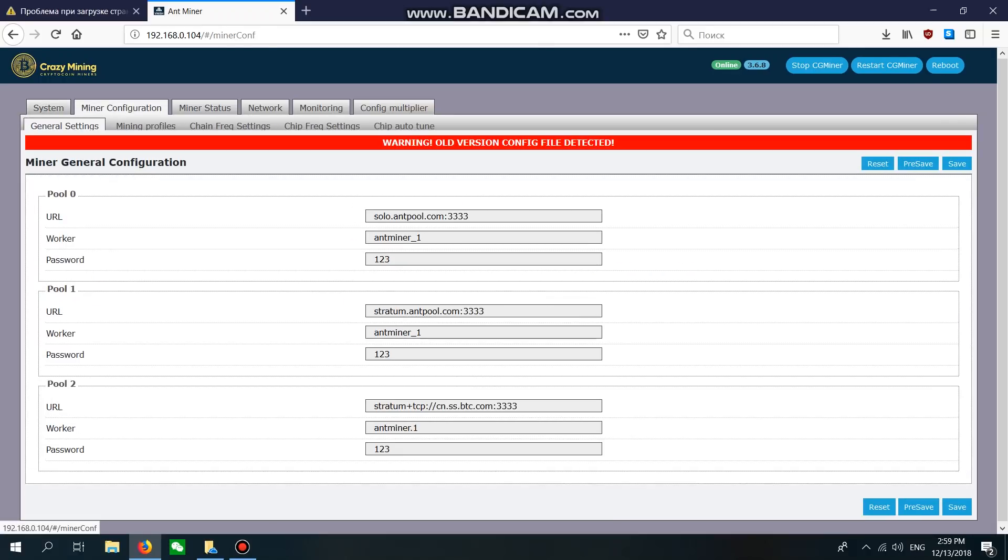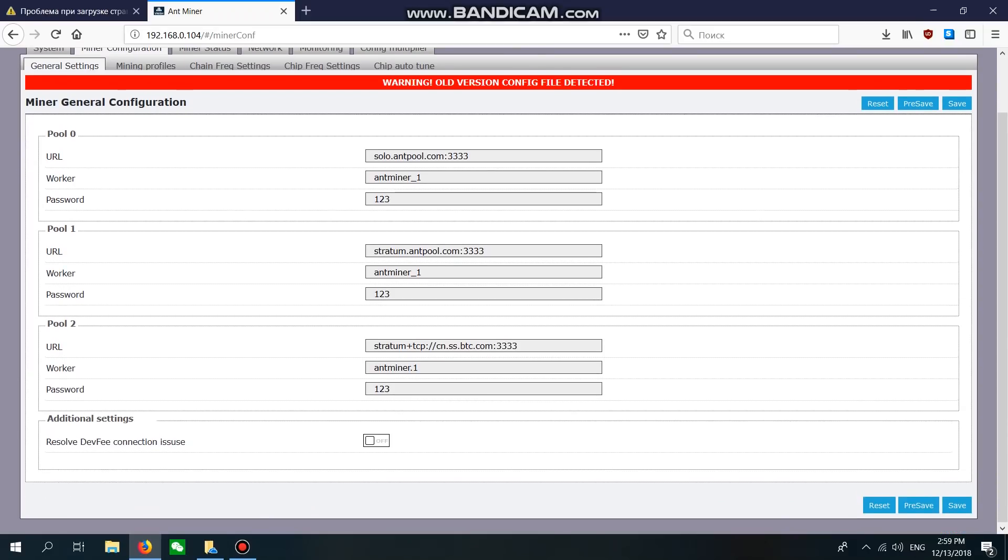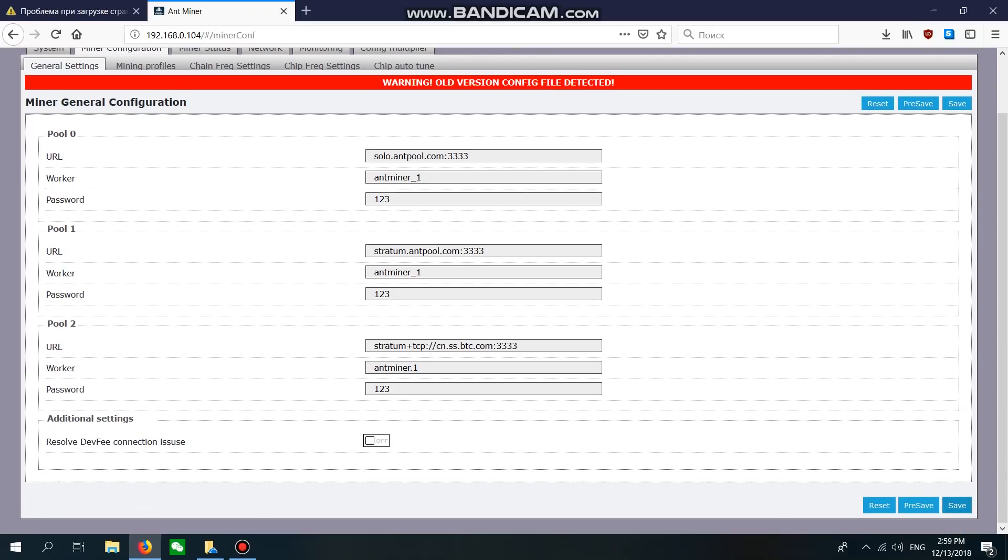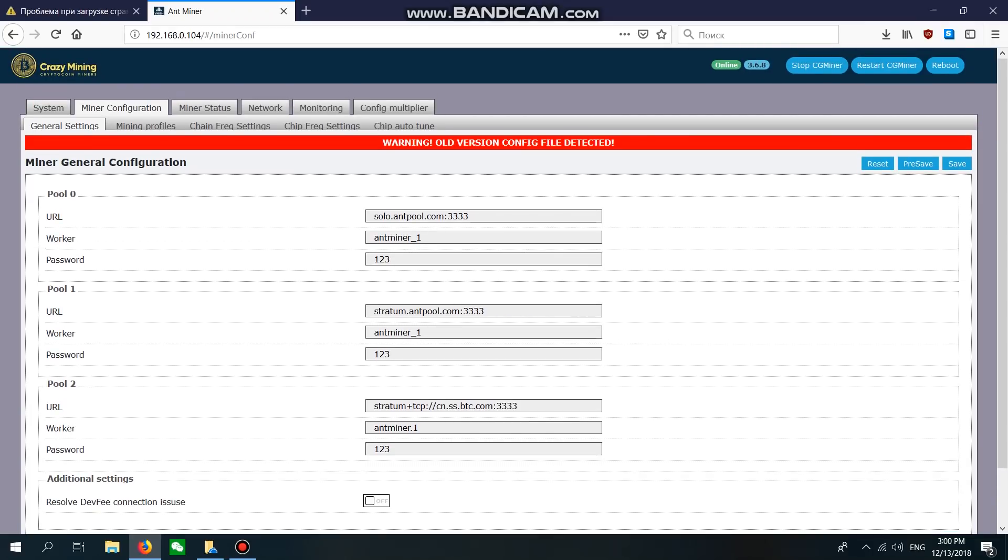Click Save to update the changes you have just made to your miner.